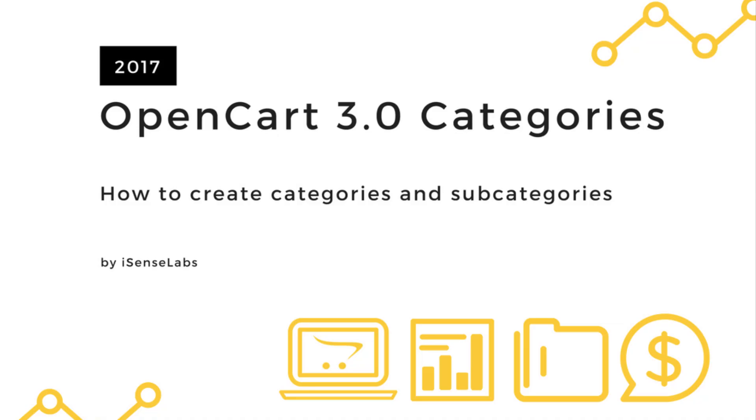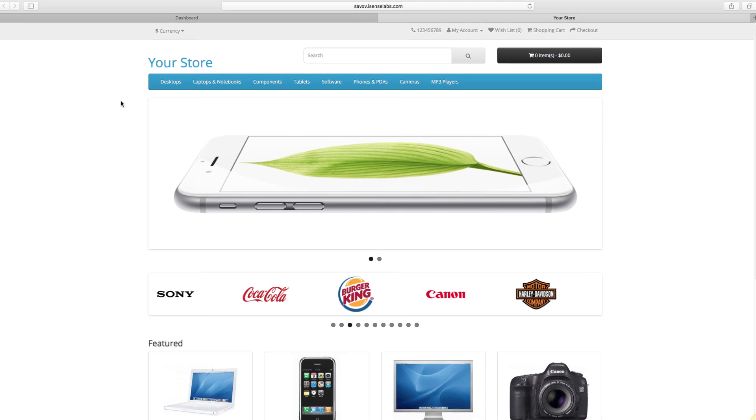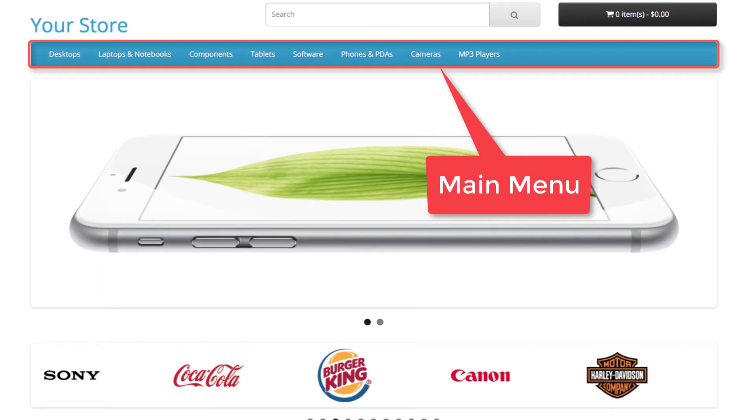Hi there, welcome to our new OpenCart 3 tutorial. Last time we explained how to create products. Now it's time to show you how to create the categories and subcategories for those products. Let's get started.